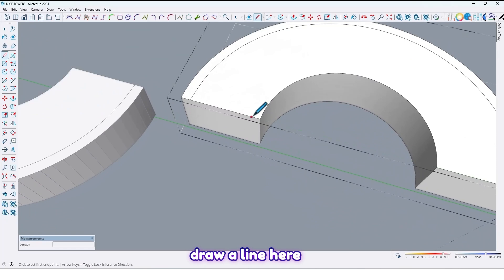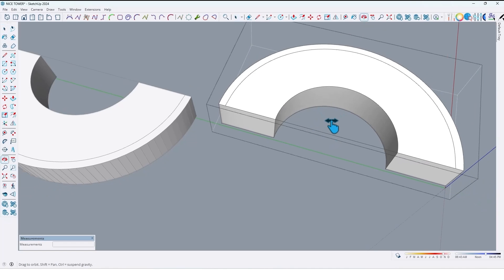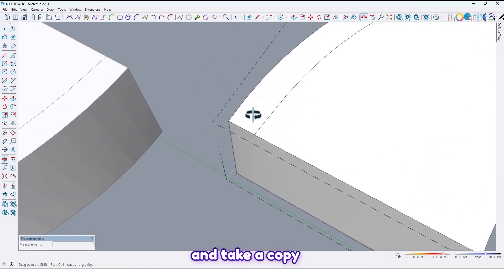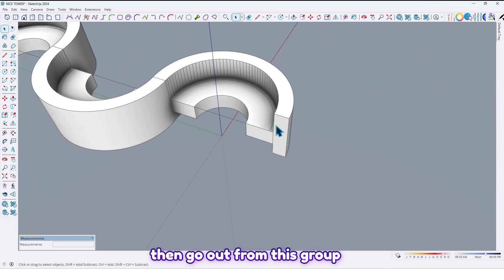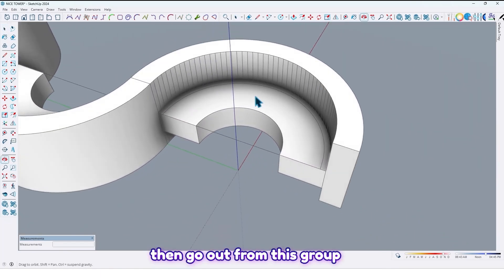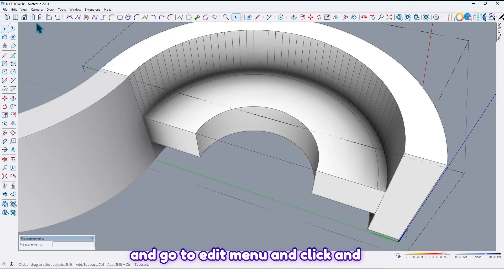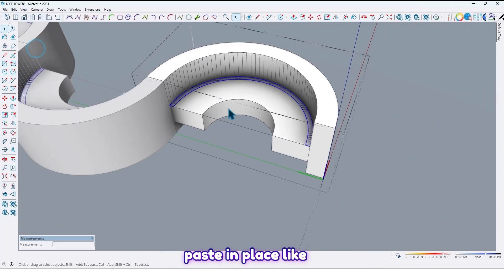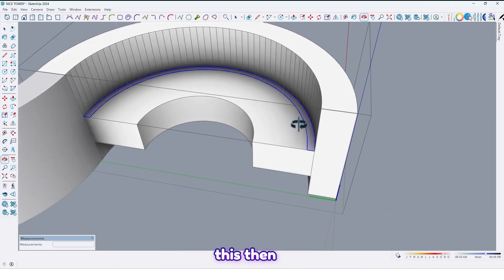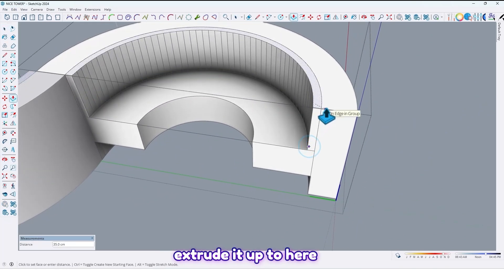Draw a line here and take a copy. Then go out from this group, go to the Edit menu, click Paste in Place like this. Then extrude it up to here.